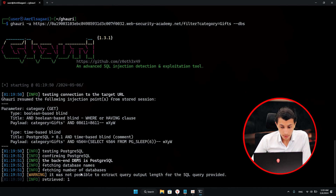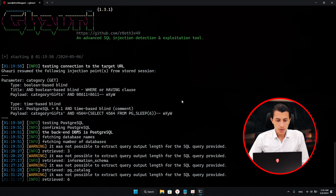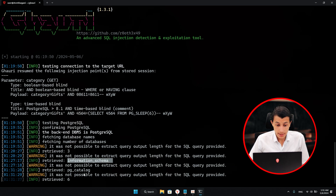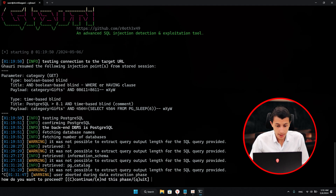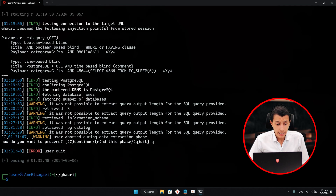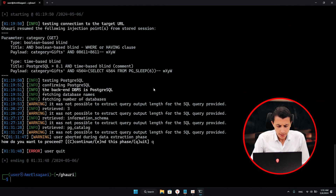Here it's trying to find the database — just wait a couple of minutes because this may take some time. As you can see, it's found information_schema and pg_catalog — these are two databases. I'll just hit Ctrl+C to quit, and I want to show you one more thing.